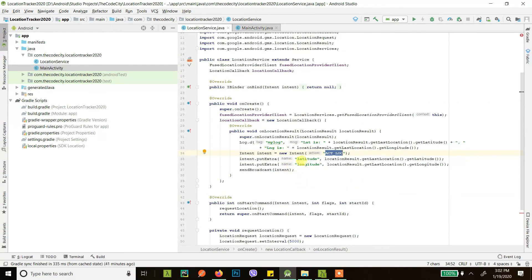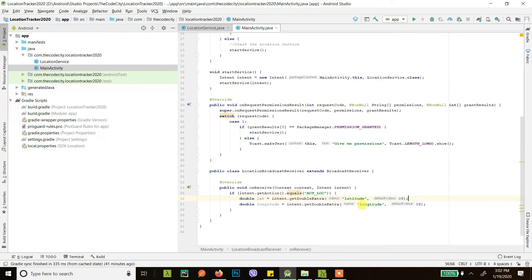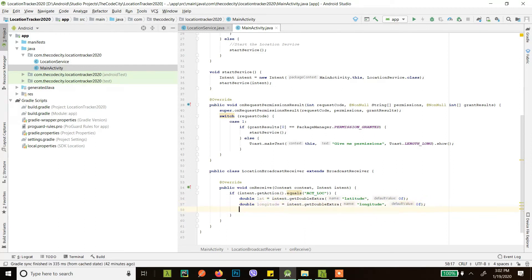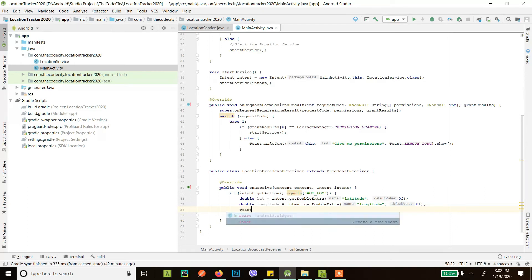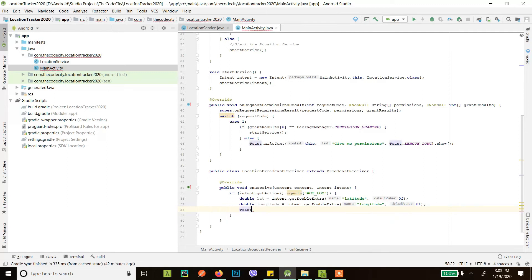Now let's just show it in a Toast. I'm just showing it in a Toast for demo purposes — you can send it to the server, you can show it in a map, or do whatever you want with it.